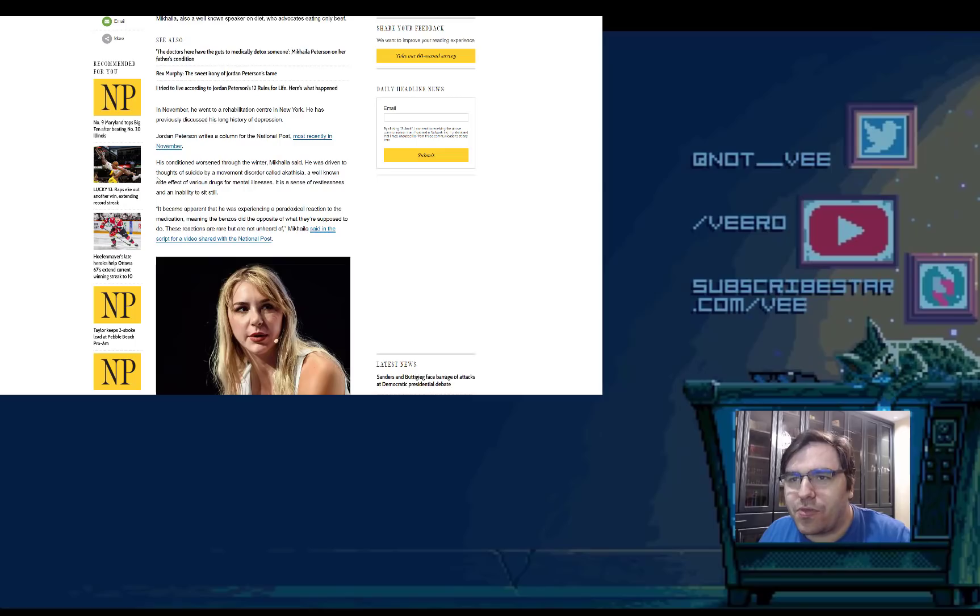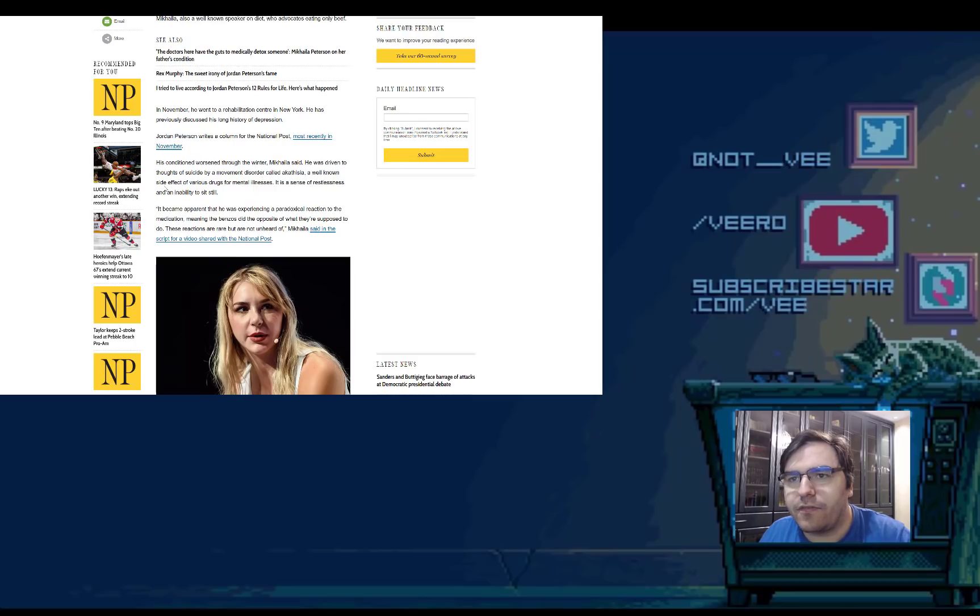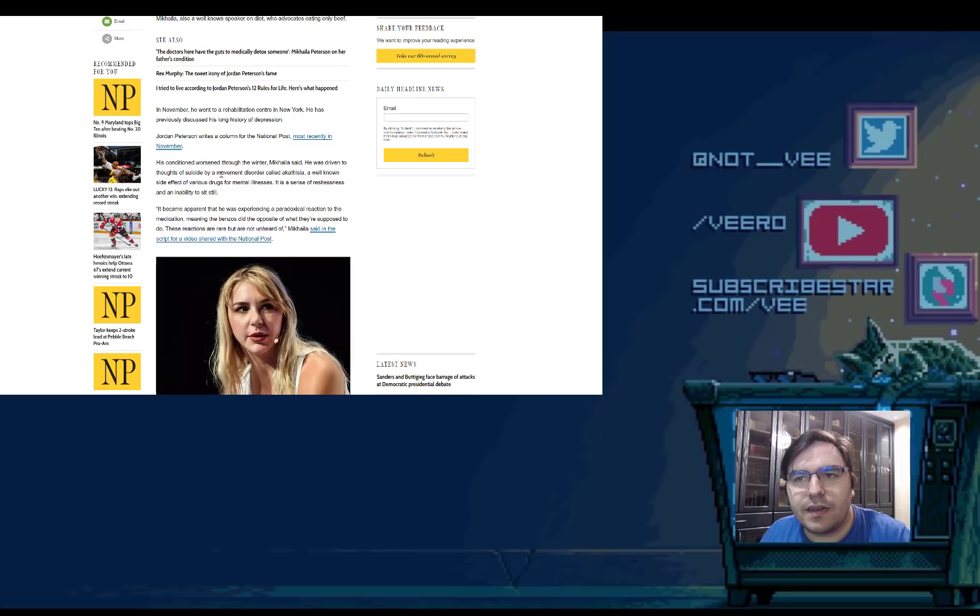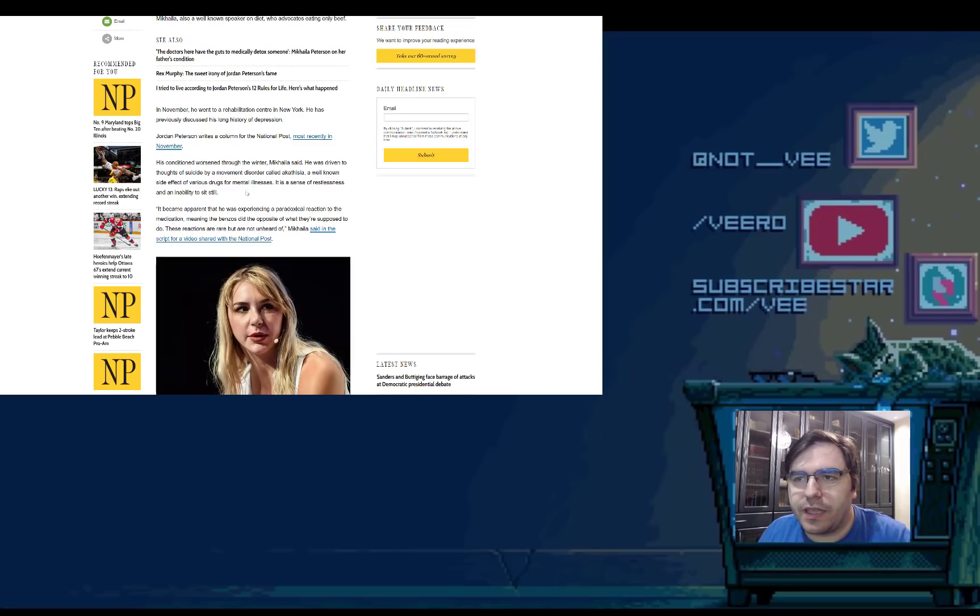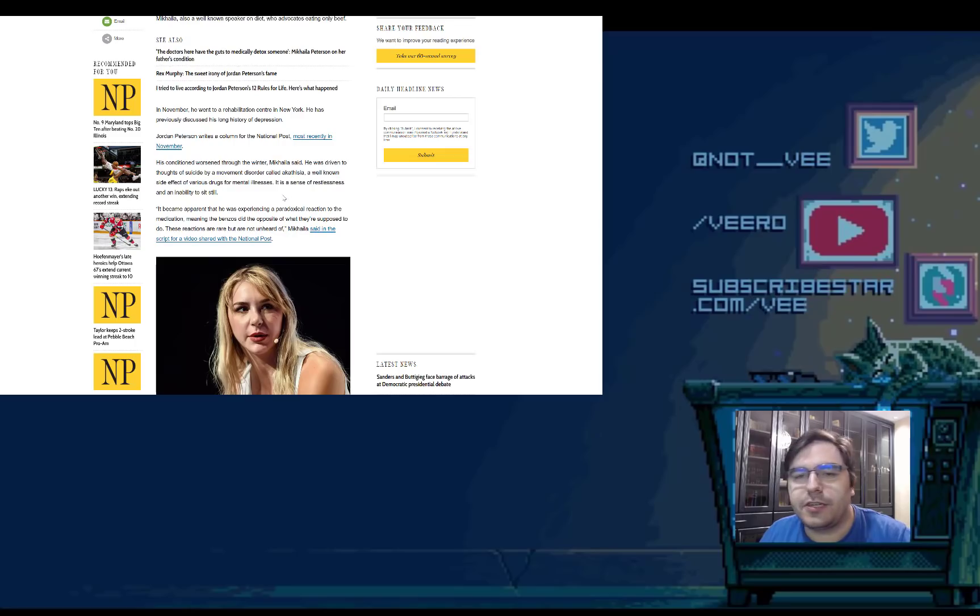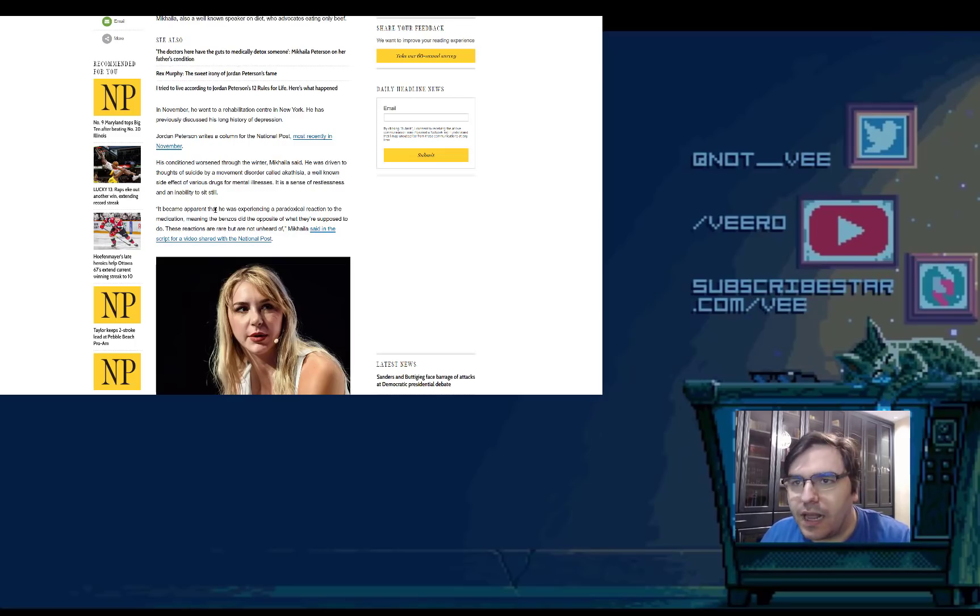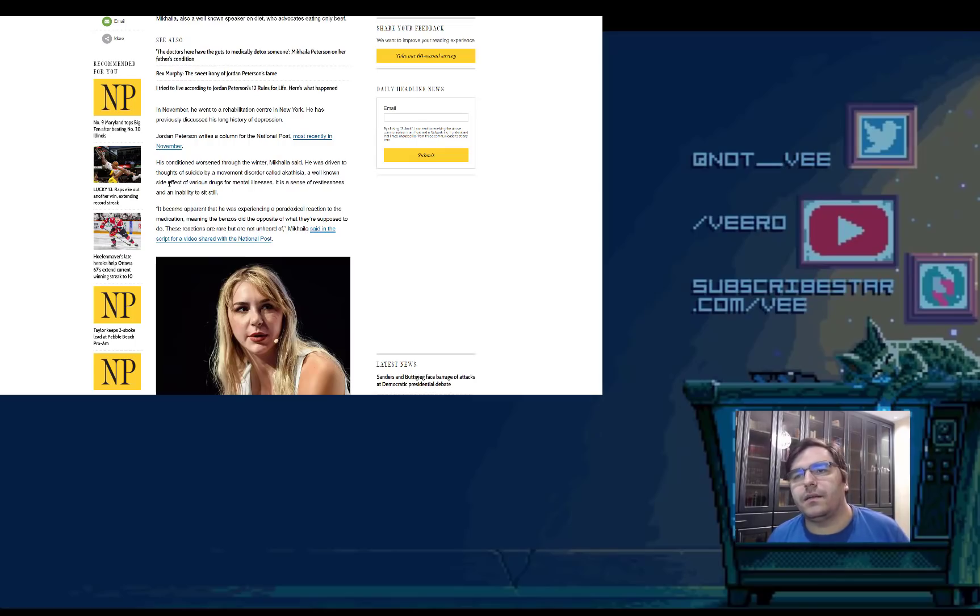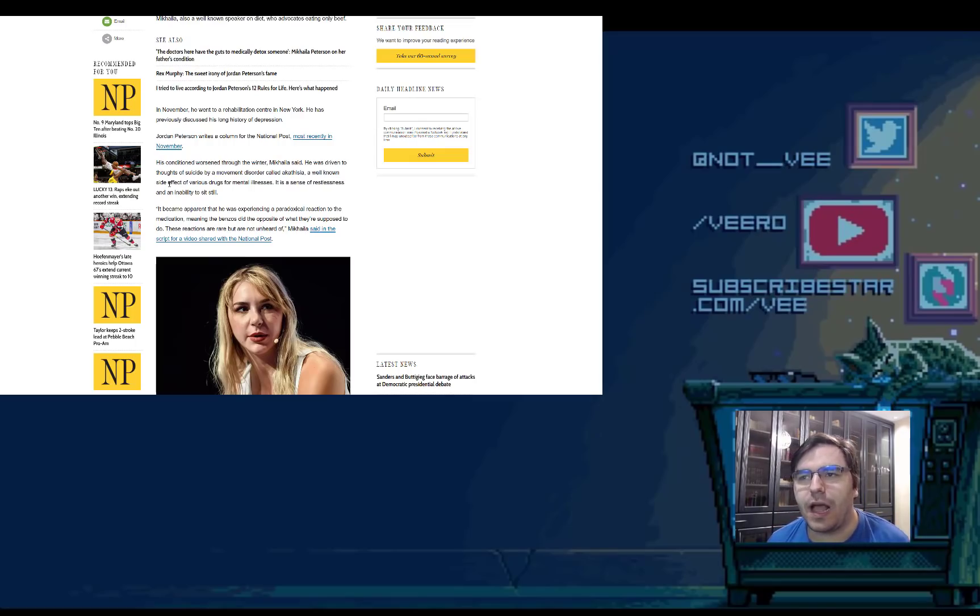He was driven to thoughts of suicide by a movement disorder called Akathisia, a well-known side effect of various drugs for mental illness. It is a sense of restlessness and an inability to sit still. This is why it's good not to take pills, especially mental pills, unless absolutely necessary. Unless you really can't handle going without them. You should postpone them as much as possible.